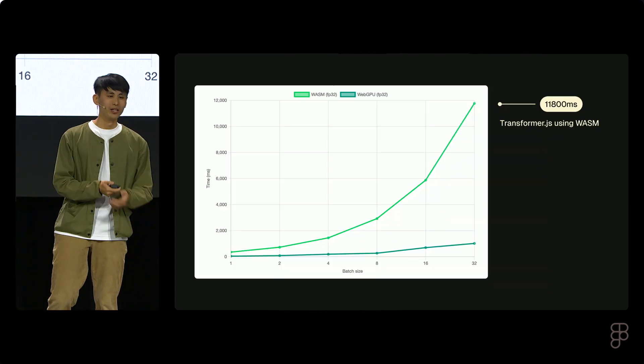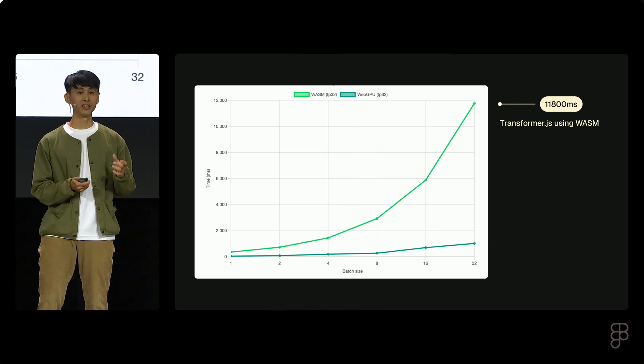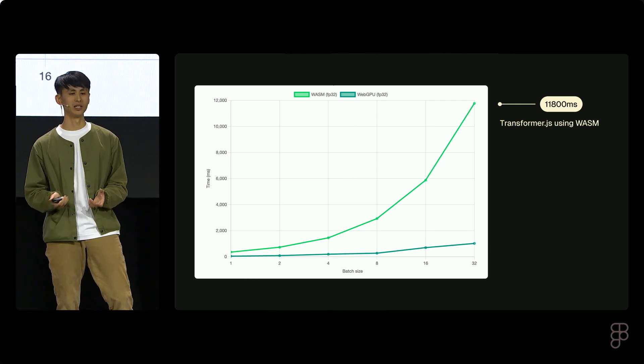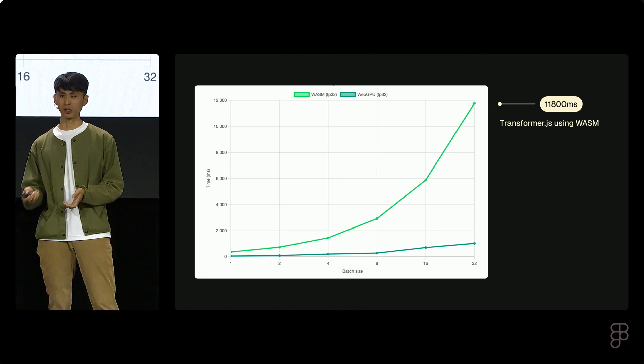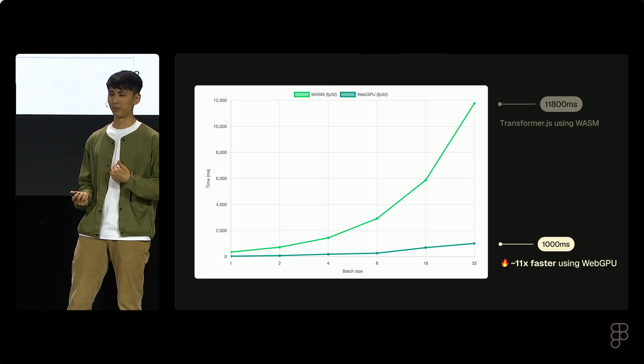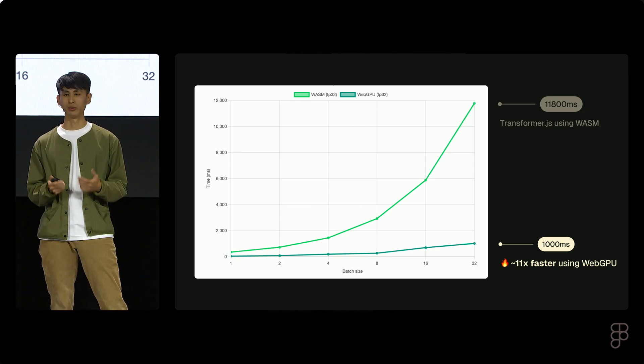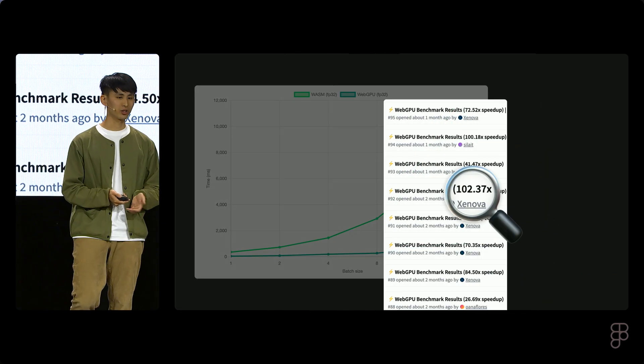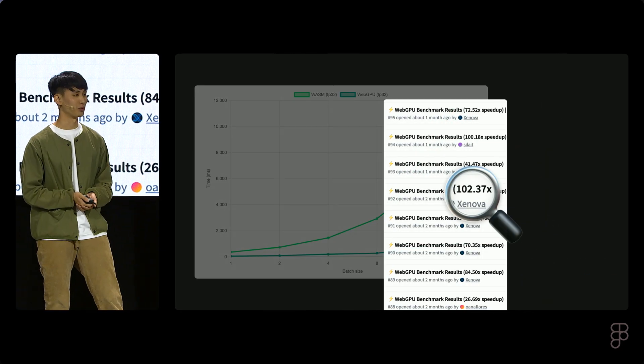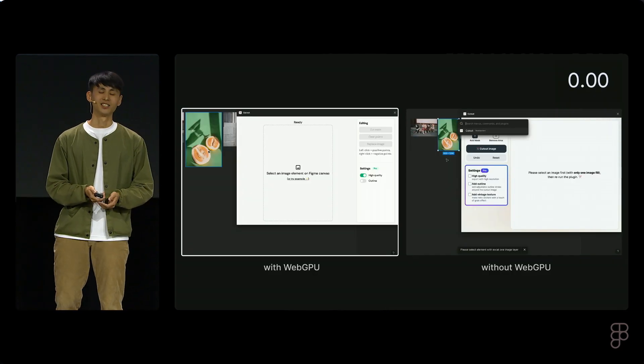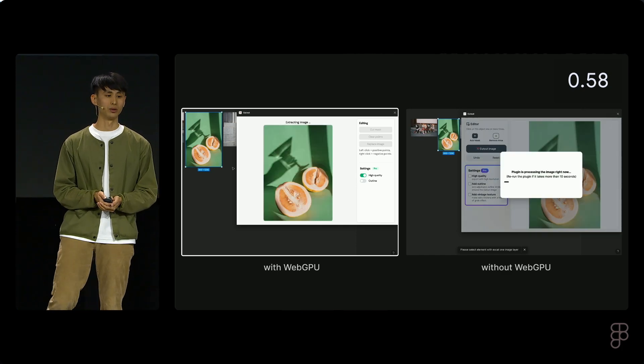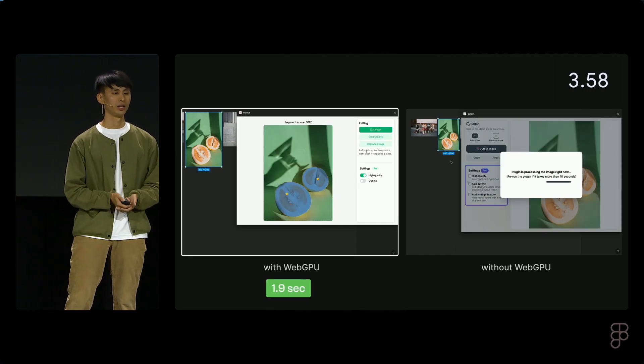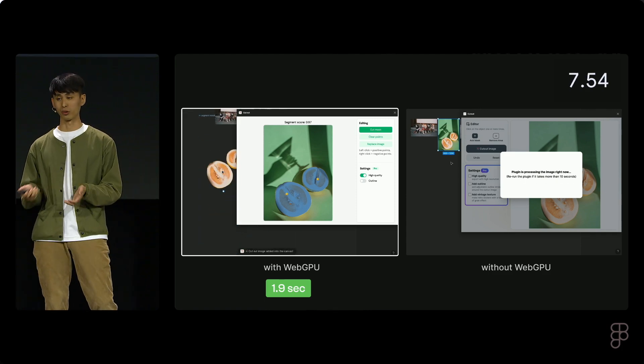And just one more thing. Transformer's main developer, Synovat, shows us that we can run the entire process using WebGPU instead of a CPU. We can really see the difference in this benchmark chart. Given the same amount of tasks on my laptop, the process could be more than 10 times faster with WebGPU. In fact, on some machines, the speed can be more than 100 times faster with WebGPU, and that's really impressive. So today, my Cutout plugin is already running the model on WebGPU. It's five times faster compared to before.